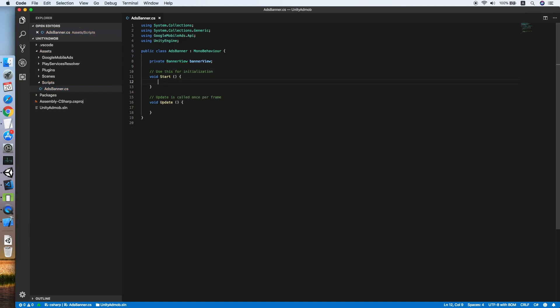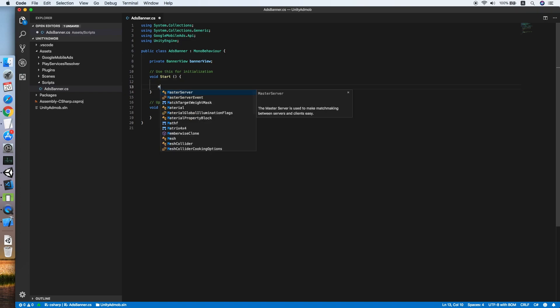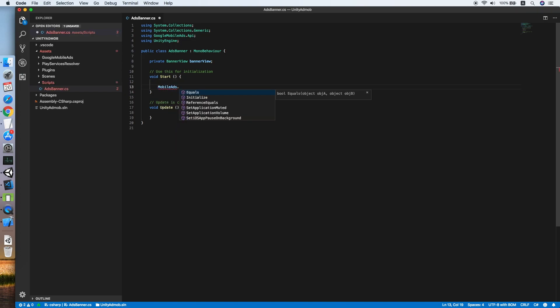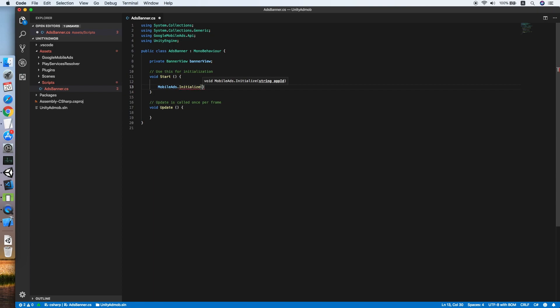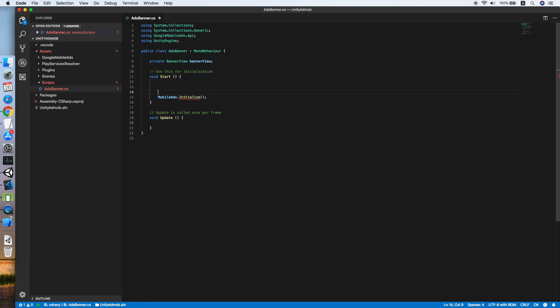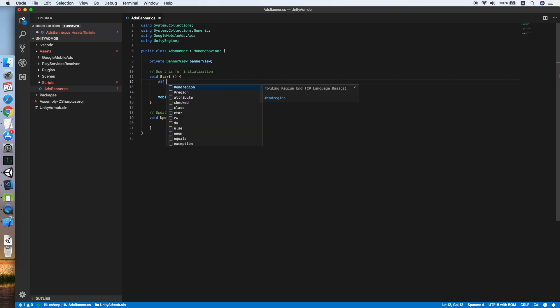In the Start method, we will use MobileAds.Initialize to initialize the SDK. The Initialize method requires an app ID, so let's define an app ID variable. Because the app ID will be different for different platforms, we are using a #if UNITY_ANDROID preprocessor directive.